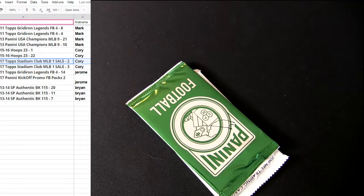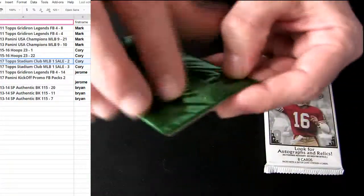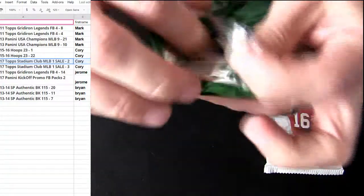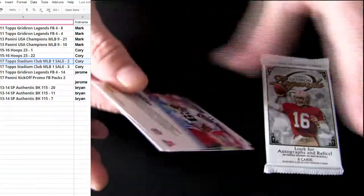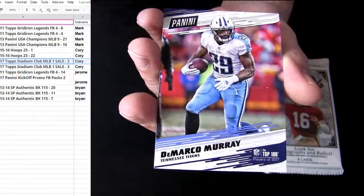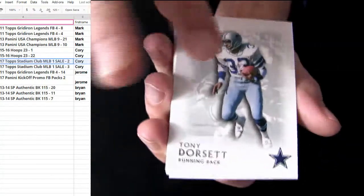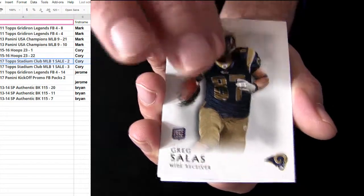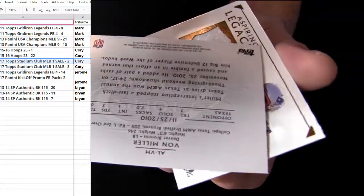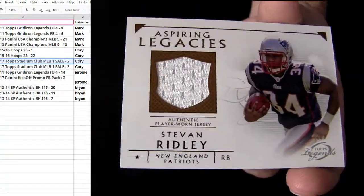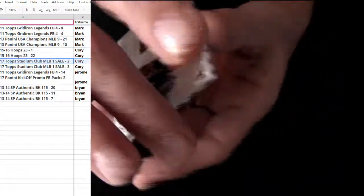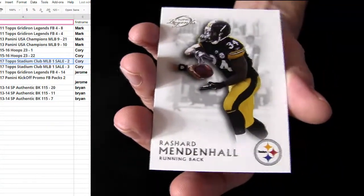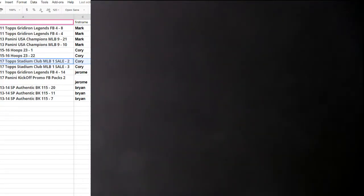Jerome, you're up. Brian, got you coming up next with some 13-14 SP. Von Miller, Ridley for your jersey pickup. That's one in 11, first hit of the night. Ridley, Jerome.